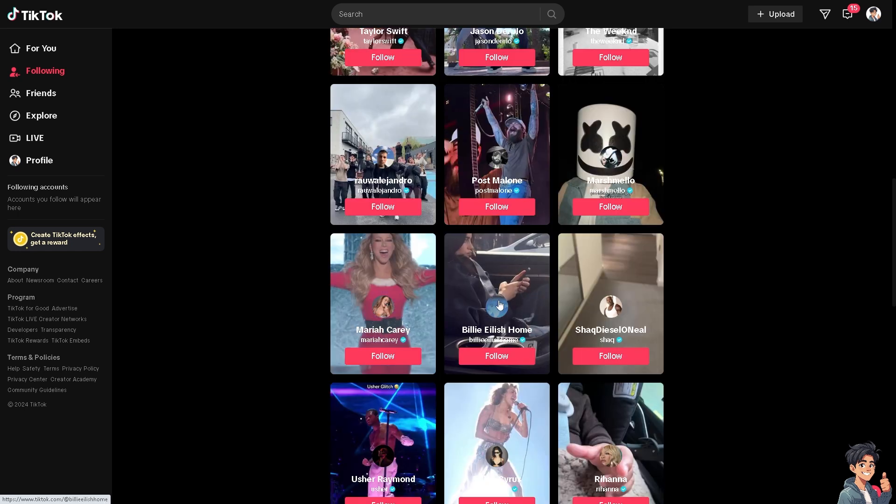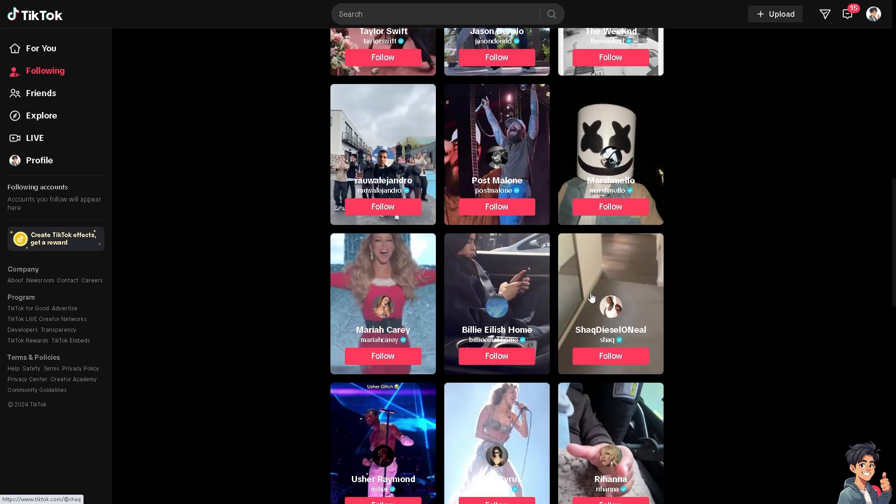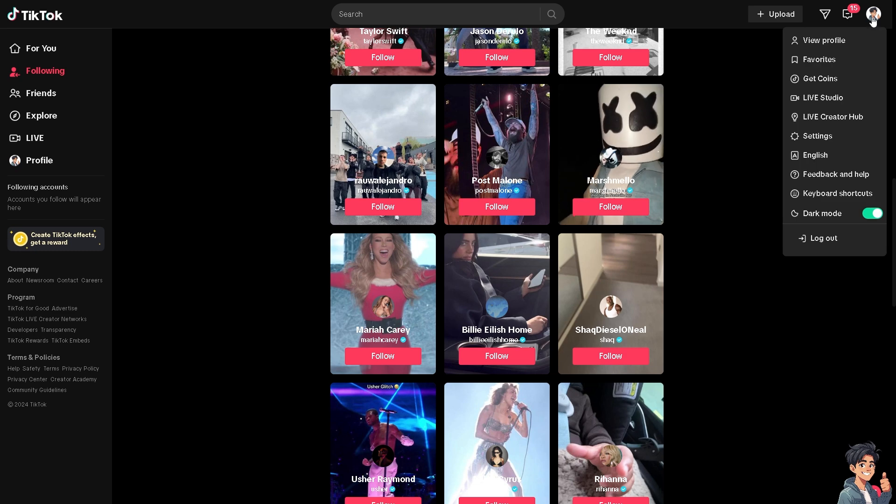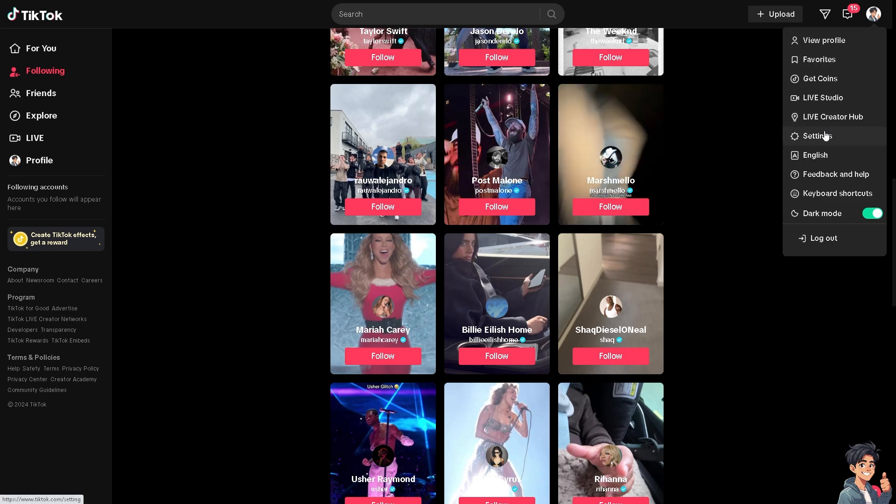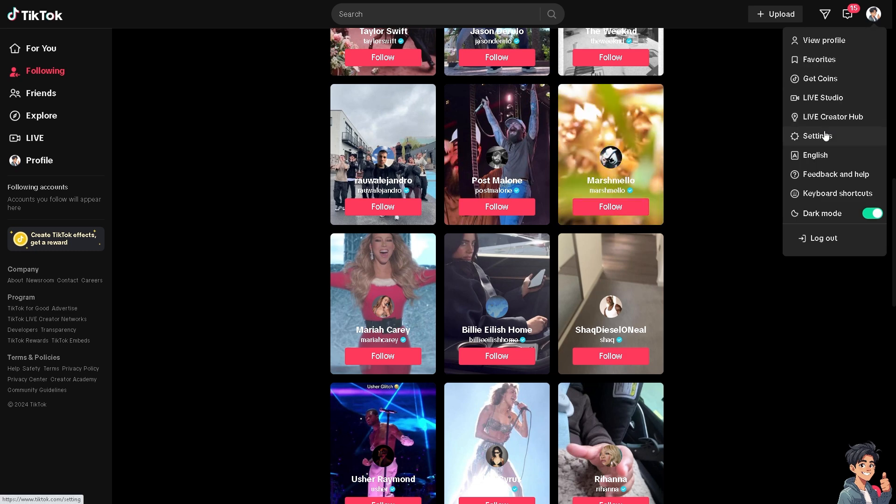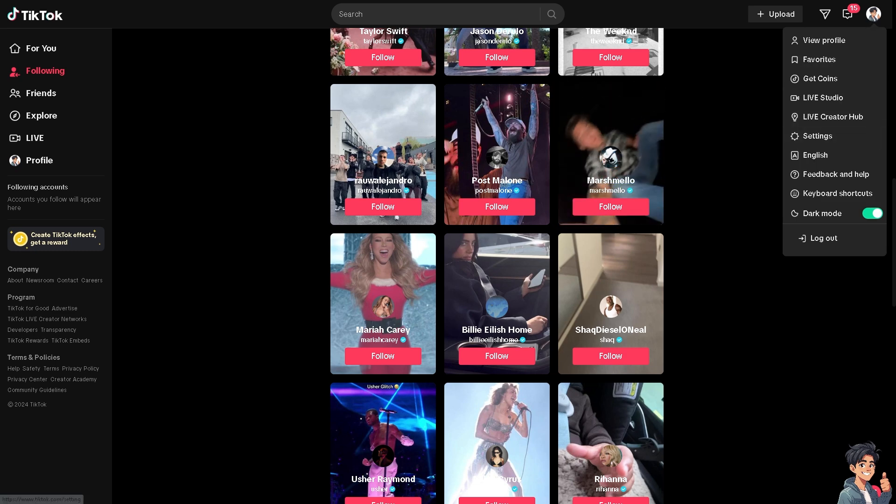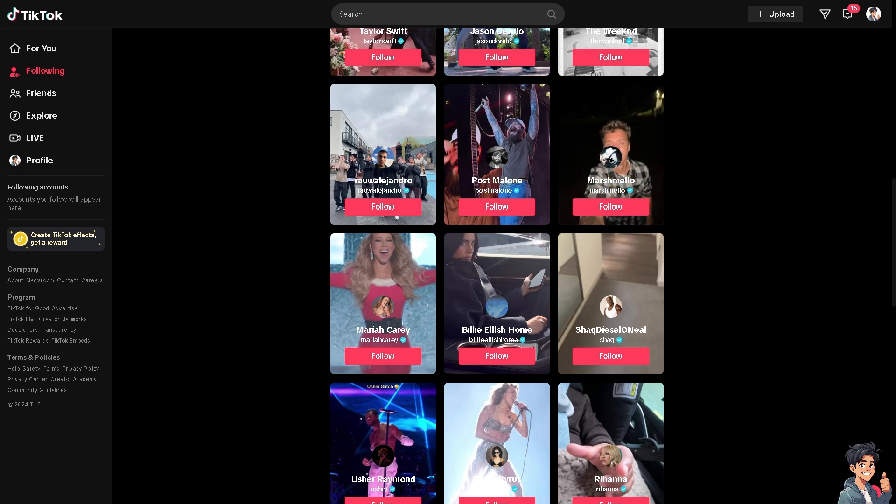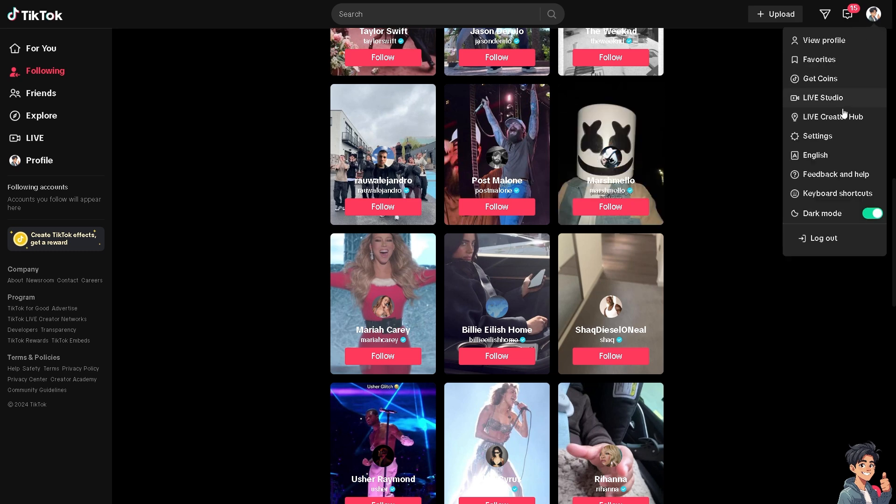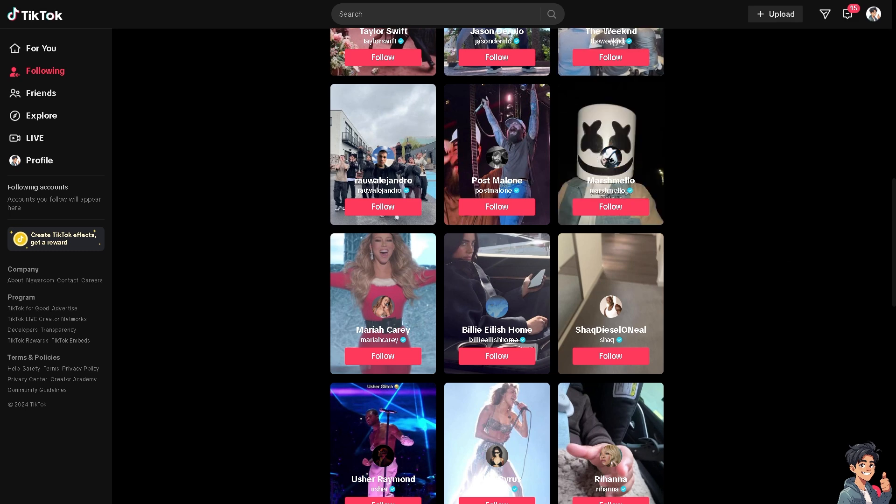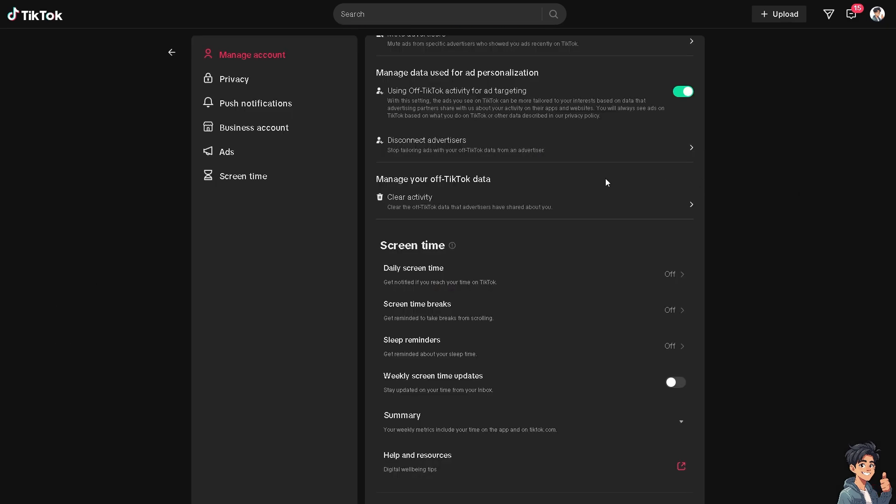If you are using TikTok on the web version, click on the upper right corner and click Settings. Once you're in Settings, scroll down and click on Help and Resources.